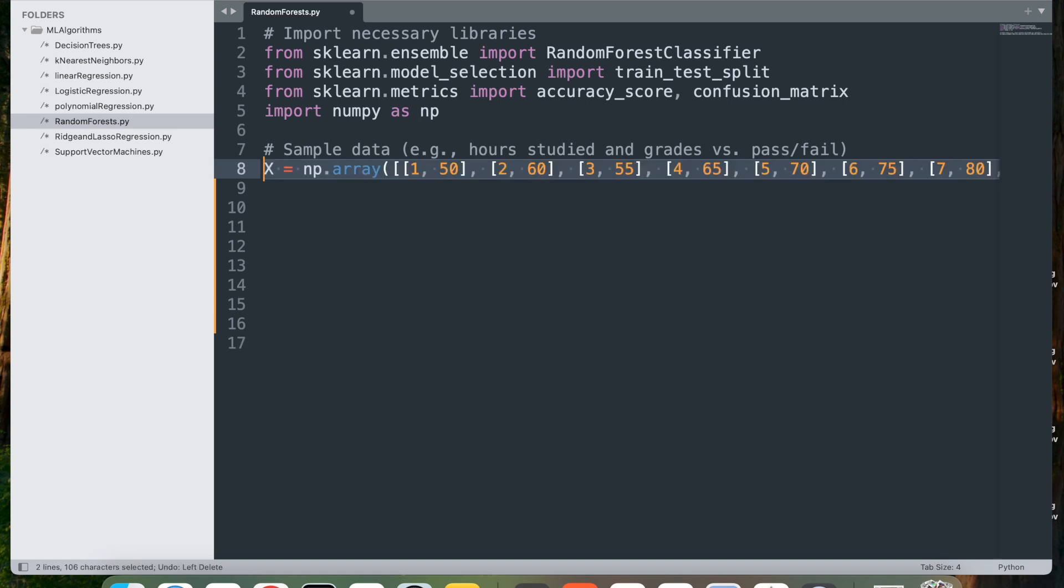Here, x equals np.array, which defines the feature data x as a numpy array. Each element in the list represents two features for each sample. The first value represents the hours studied, the second value represents prior grades in percentages. The shape of x is 10, meaning it has 10 example rows with two feature columns.